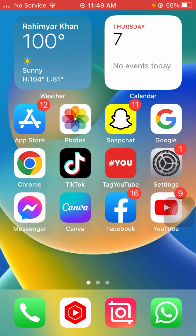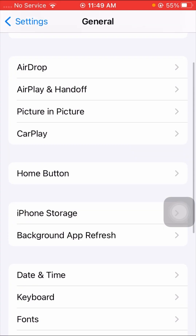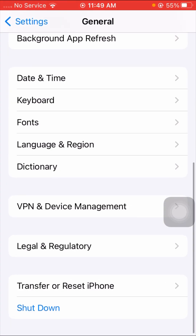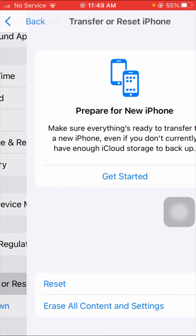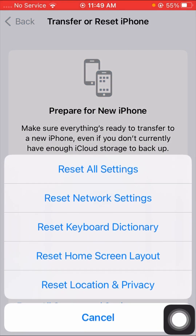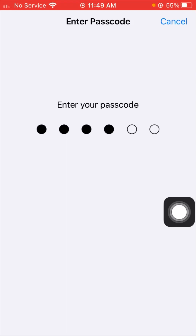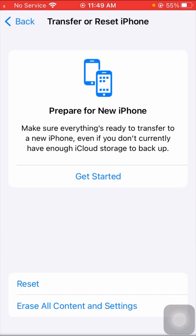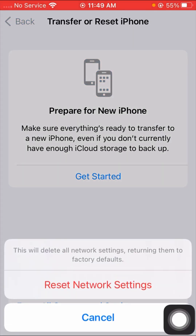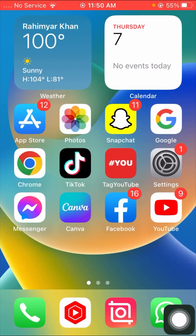For the next method, tap on Settings, then tap on General, scroll down, and tap on 'Reset.' Tap on Reset again, then tap on 'Reset Network Settings.' Enter your passcode and confirm by tapping 'Reset Network Settings.' Once done, go back to the home screen and check whether your problem has been fixed or not.